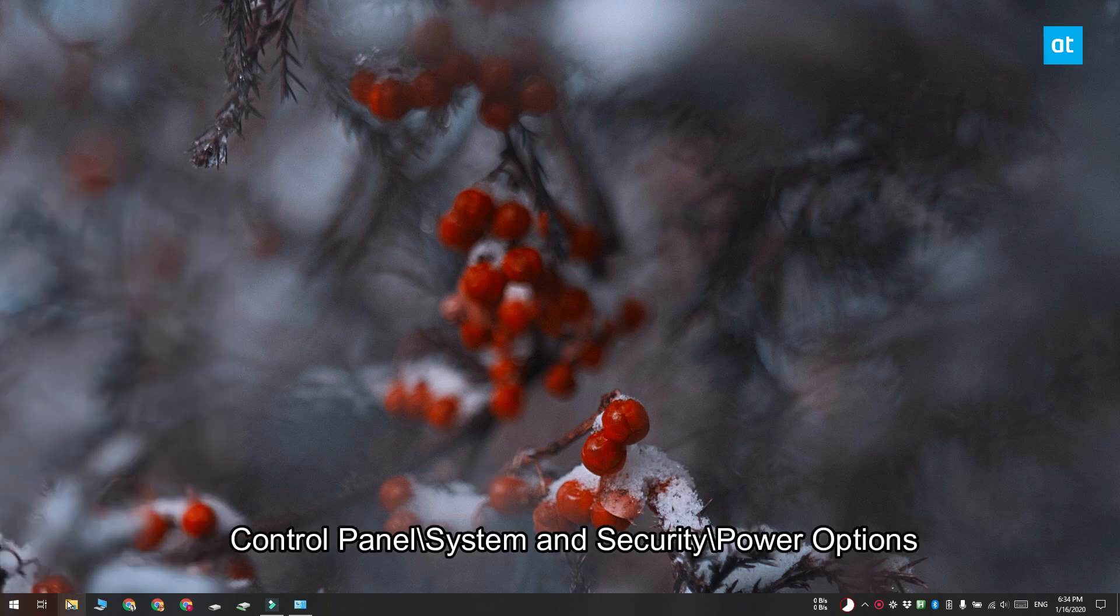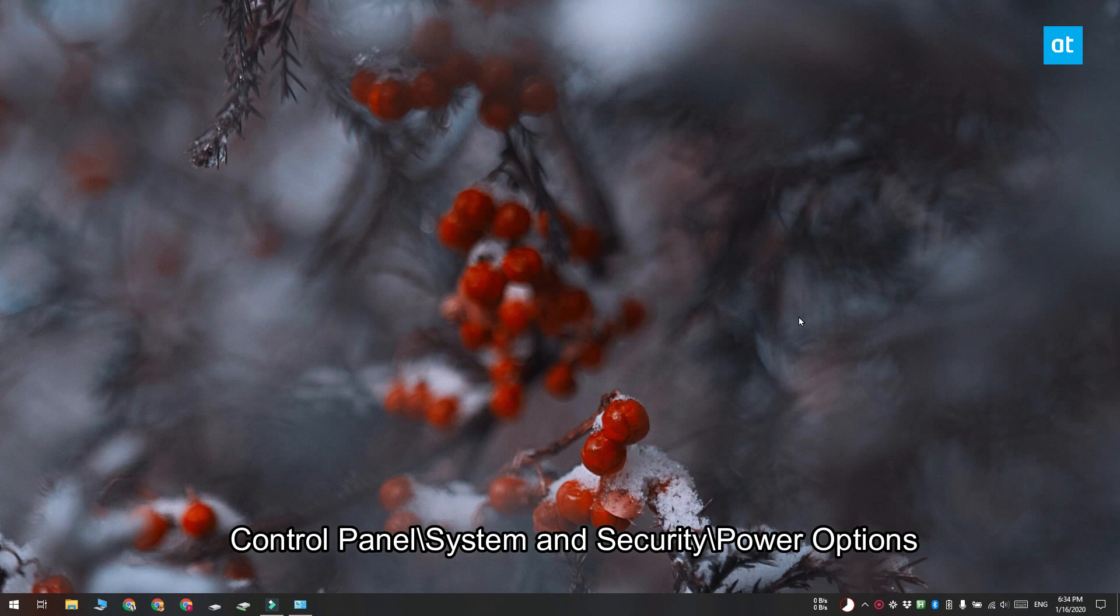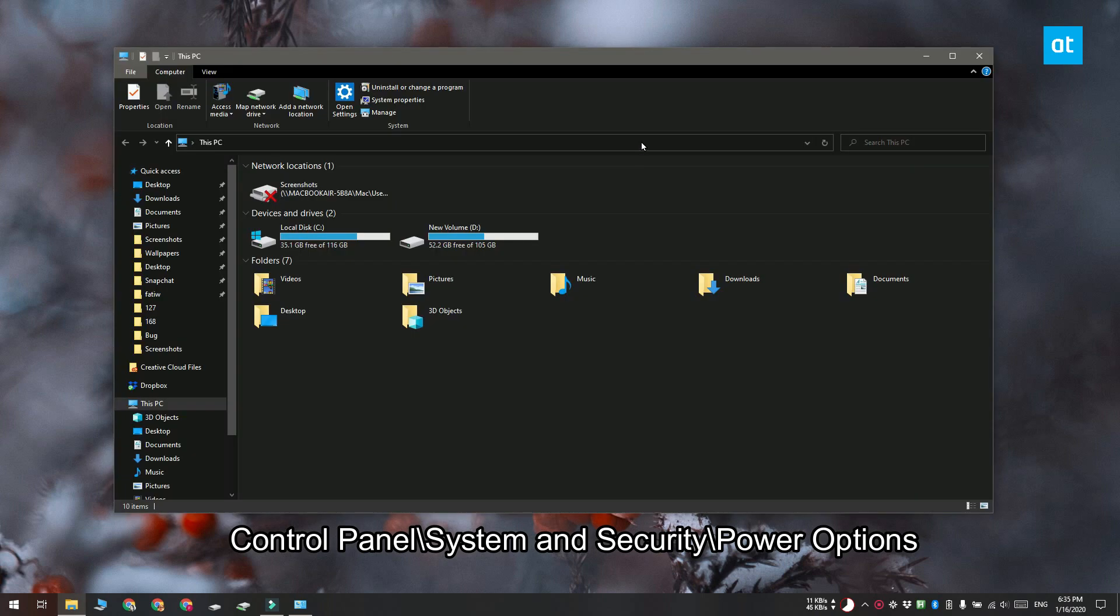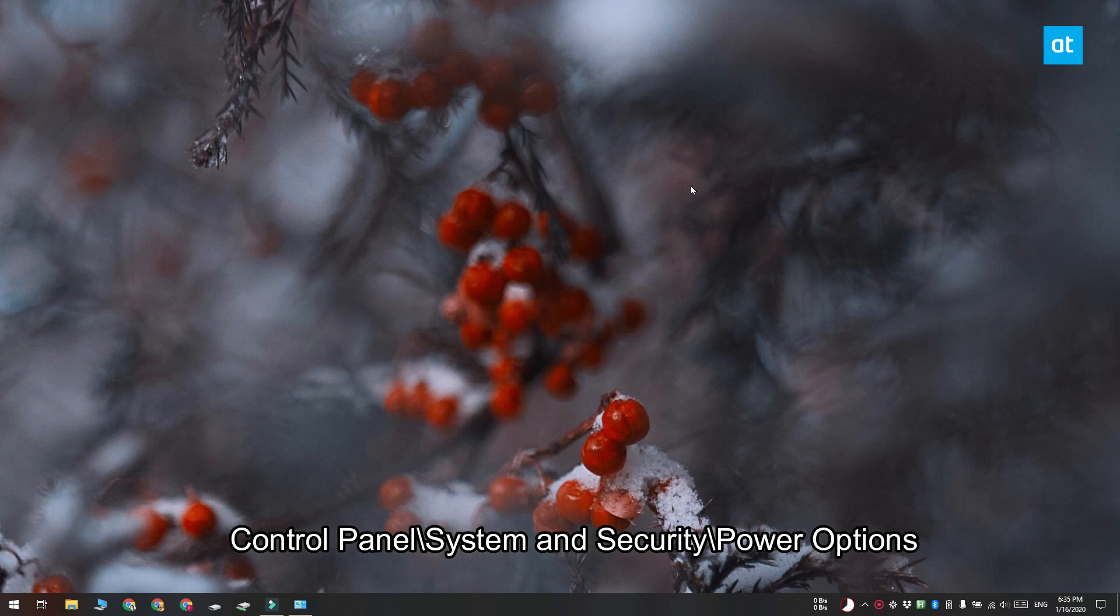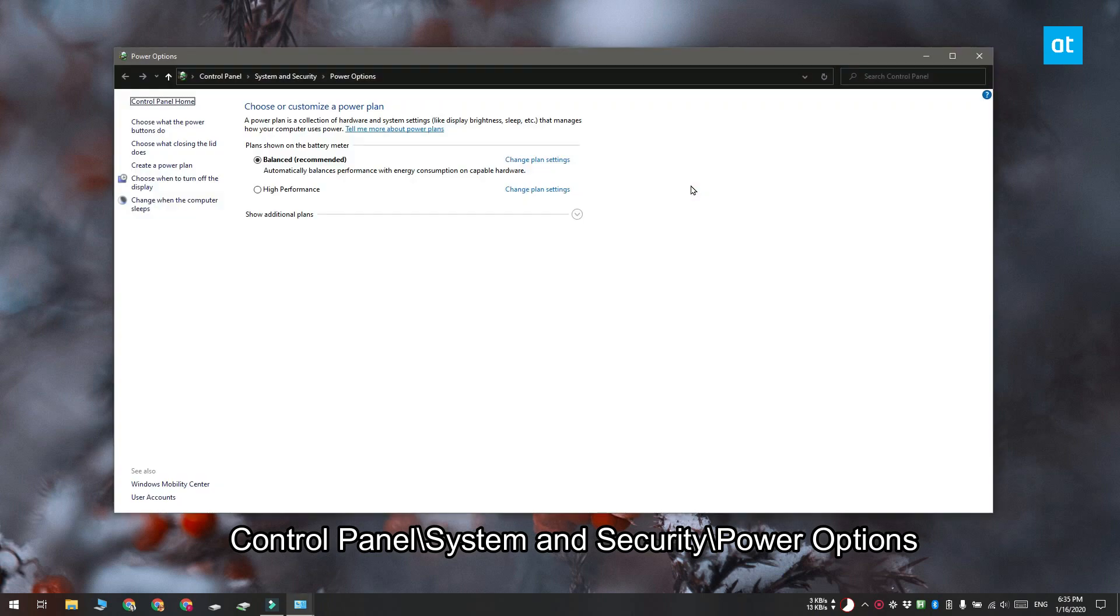Now another really quick way to access the power options is to copy this path that you see on your screen and paste it into the location bar in file explorer. When you tap enter, it's going to open power options.